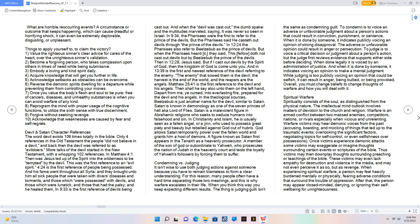What are horrible reoccurring events? A circumstance or outcome that keeps happening, which can cause dreadful or horrifying shock, it can even be extremely deplorable, disgusting, or unpleasant. Things to apply yourself to, to claim the victory. 1. Value the righteous sinner's clear advice for cares of the heart, over the unrighteous sinner's validation. 2. Become a forgiving person, who takes compassion upon others in times of need while being submissive. 3. Embody a loving and kind spirit daily. 4. Acquire knowledge that will get you further in life. 5. Acknowledge setbacks as obstacles can be overcome. 6. Reverse the demonic spirit's dwelling for a departure while preventing them from controlling your moves. 7. Once you value the body's flesh and soul to be pure, free of cancers, diseases, and unhealthy substances is when you can avoid warfare of any kind. 8. Reprogram the mind with proper usage of the cognitive functions, to utilize the sixth sense with true discernment. 9. Forgive without seeking revenge. 10. Acknowledge that weaknesses are caused by fear and self-regrets.